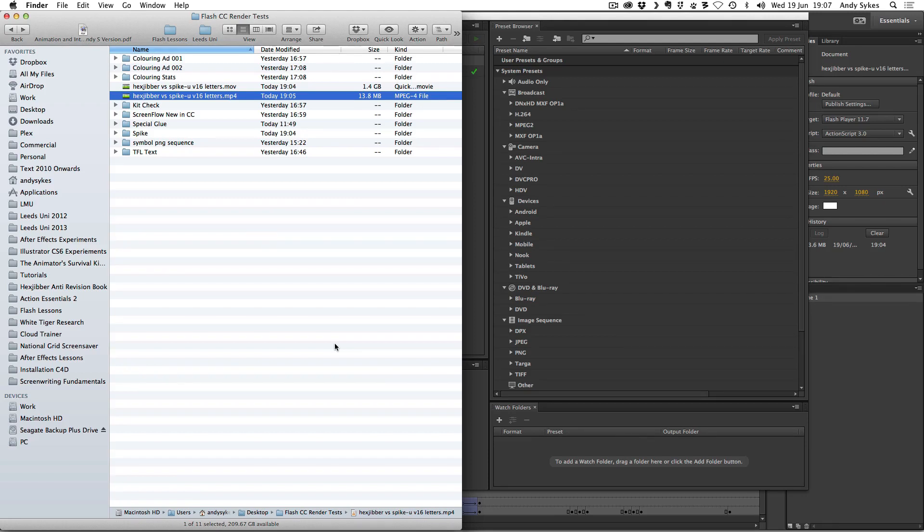Okay, that was my tutorial on how to export video in Flash CC. Have a go yourself, and I'll see you in the next lesson.